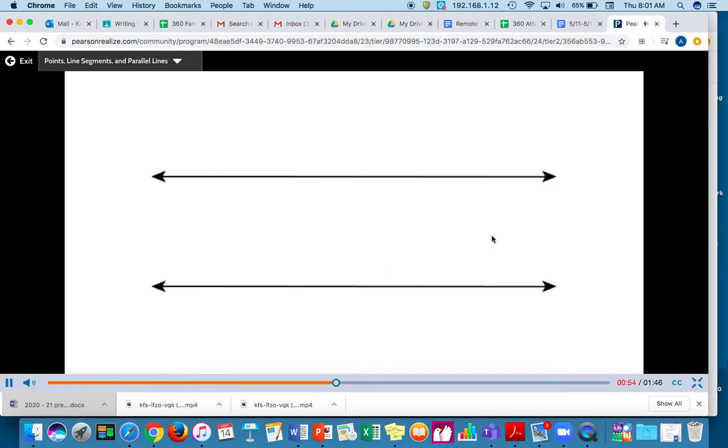Parallel lines are lines that go on forever and never cross. They are always the same distance apart.